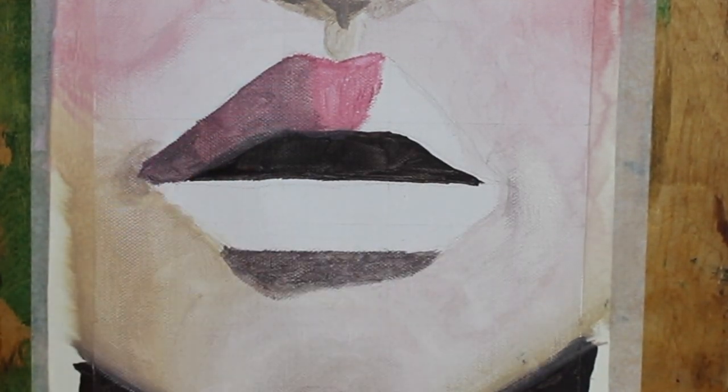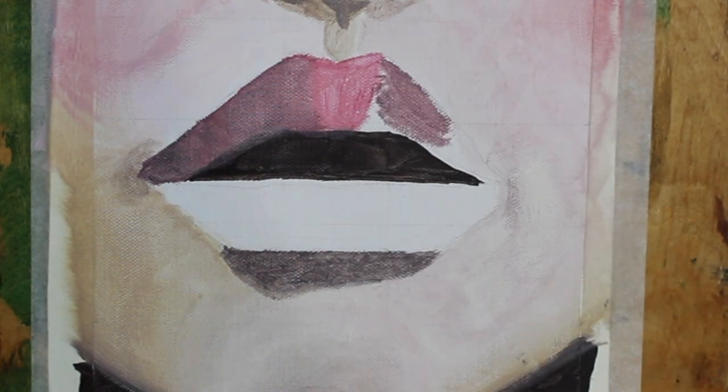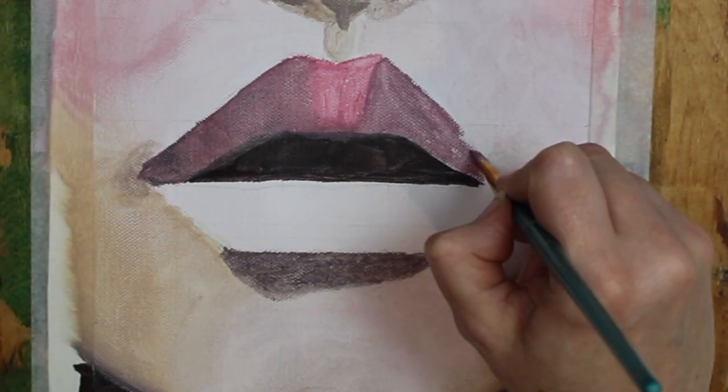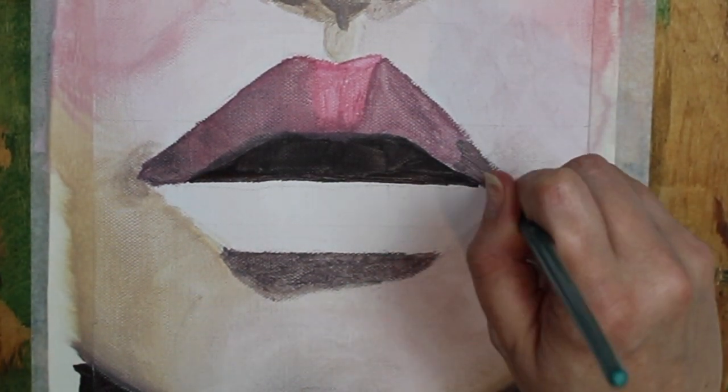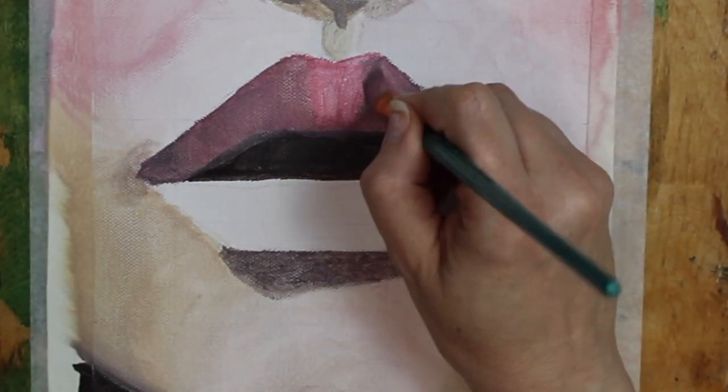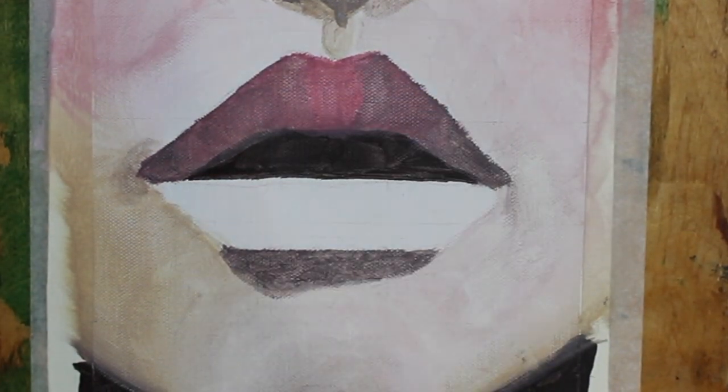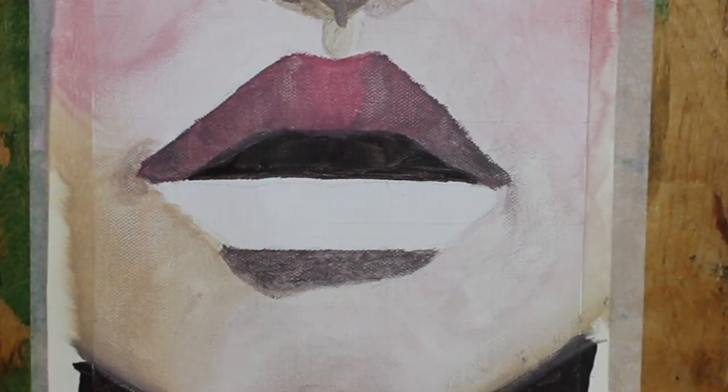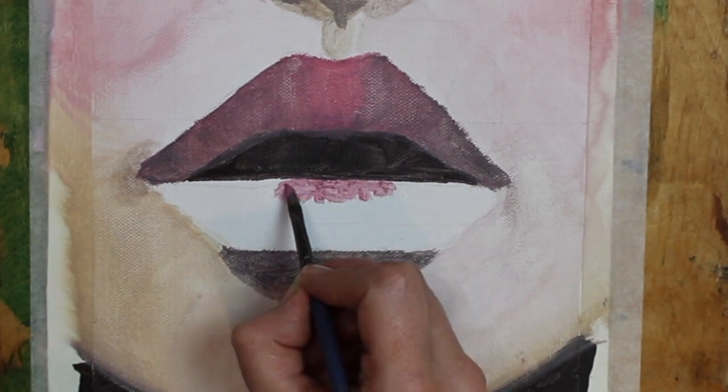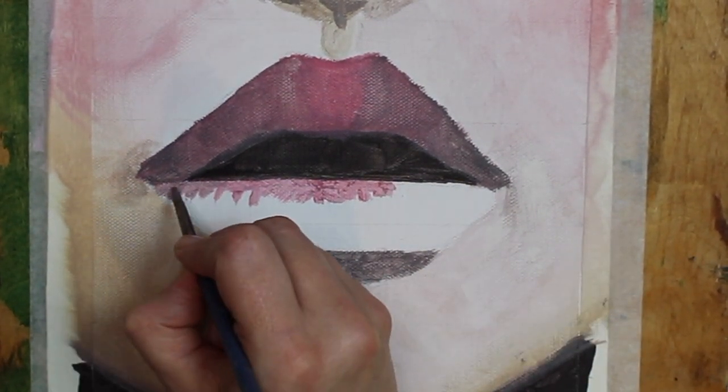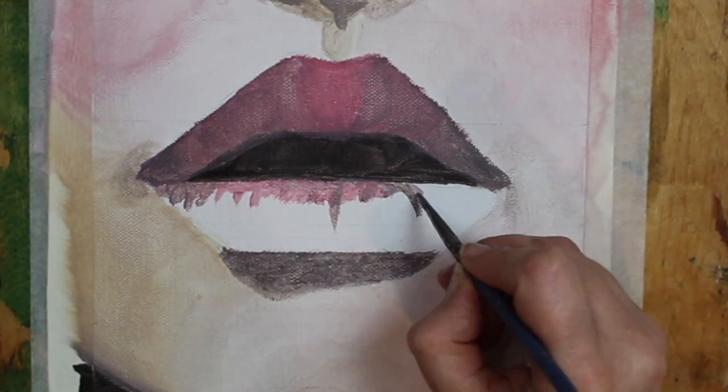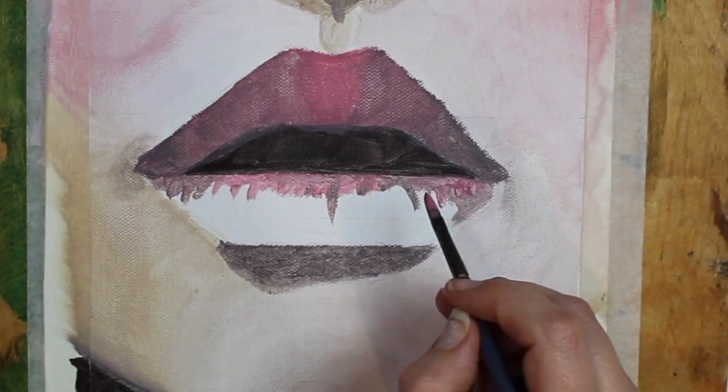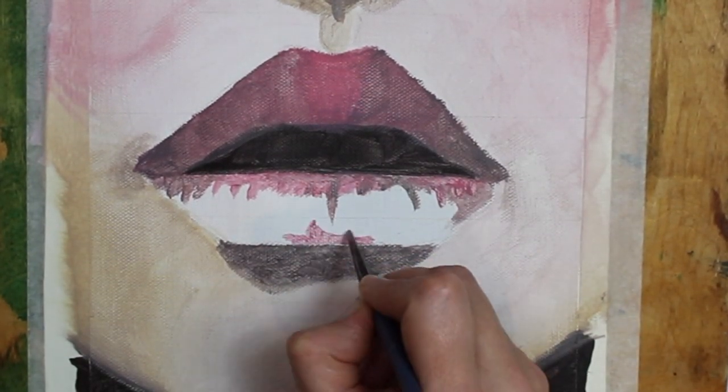Now moving on to the lips, I'm using the blush tone for the lips and I'm mixing in the shade tone for the dark areas of the lips. Bear in mind that when you are painting lips you should always have the top lip darker than the bottom lip. So that's why I'm adding more details to the bottom lip and leaving large areas of that lighter.